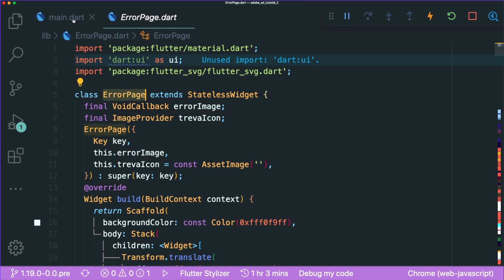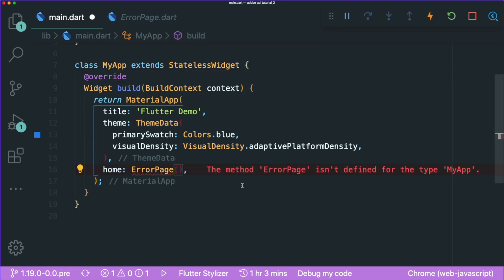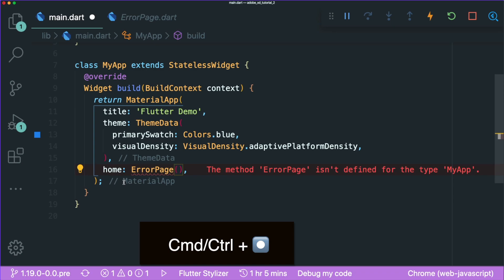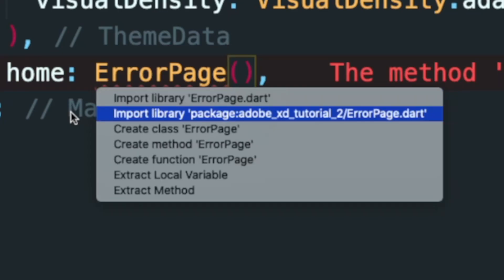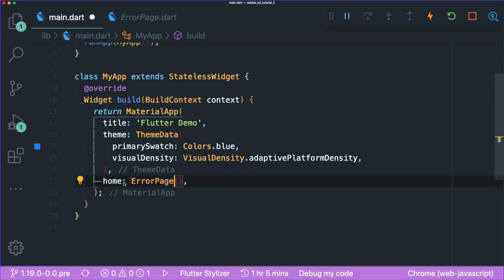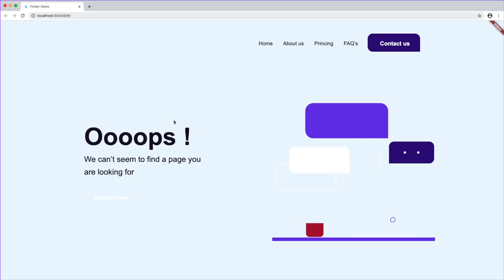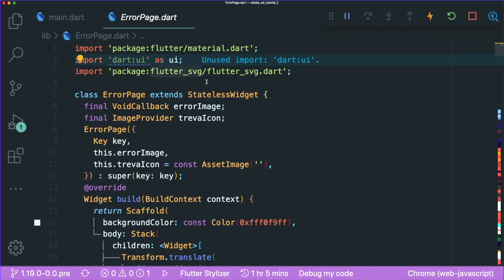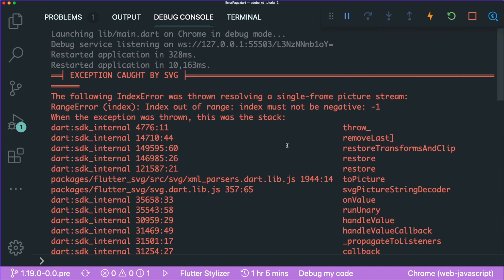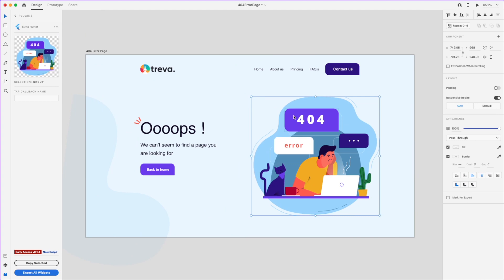Copy the error page widget and paste it over our home page. Press Command or Control + dot to open the shortcut menu and choose the second option: import library package — adobe xd tutorial error page. Save this and see how it looks in your Flutter web preview. Not everything has been rendered successfully, because Flutter SVG does not handle the web very well.